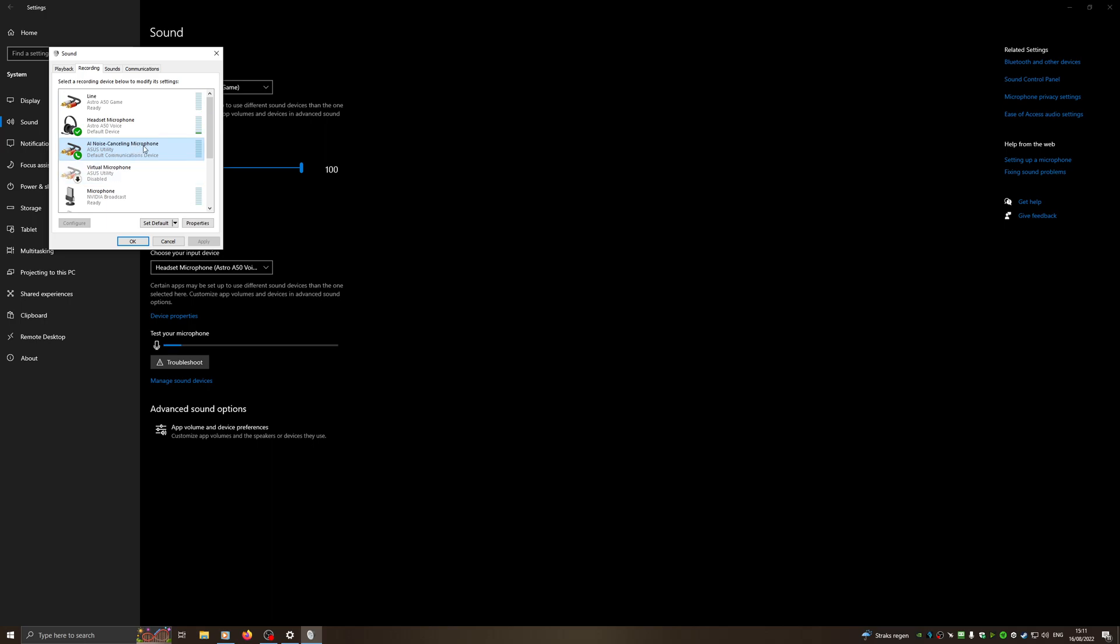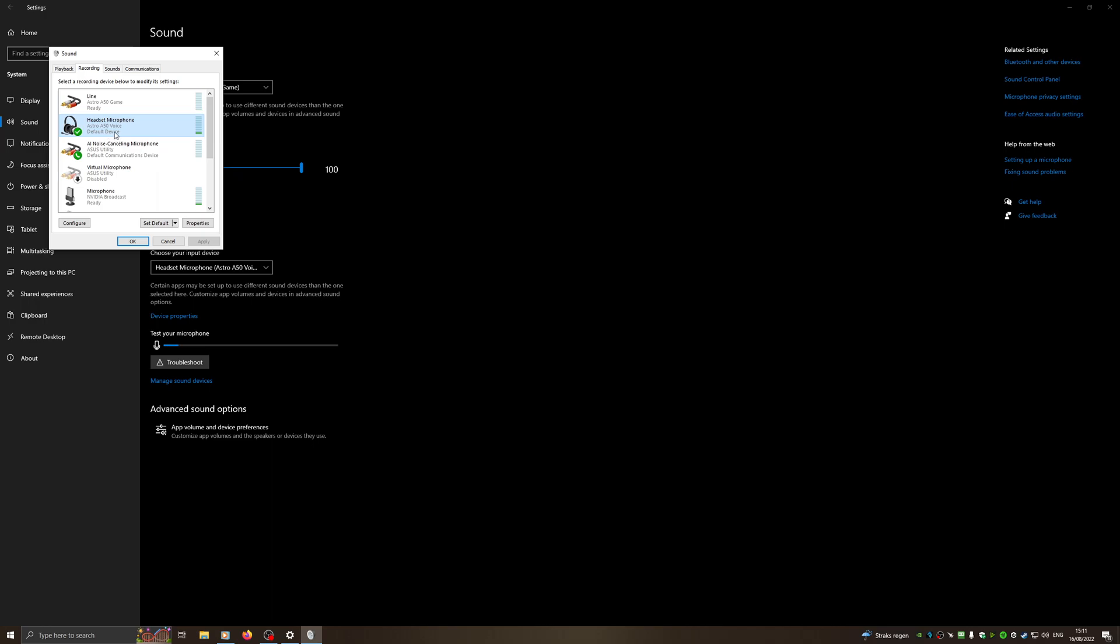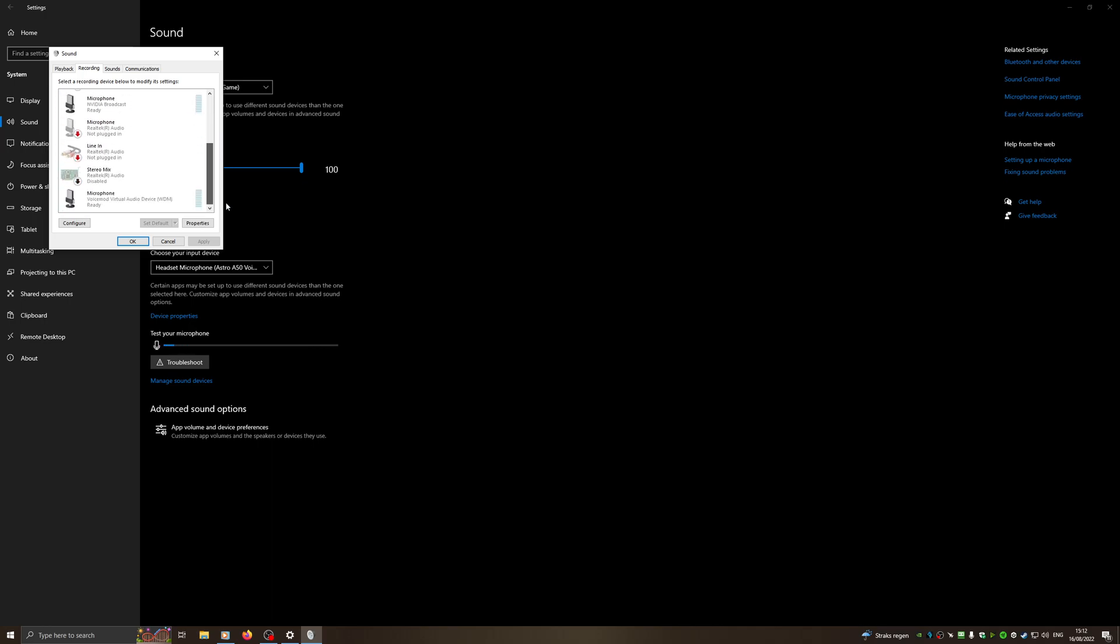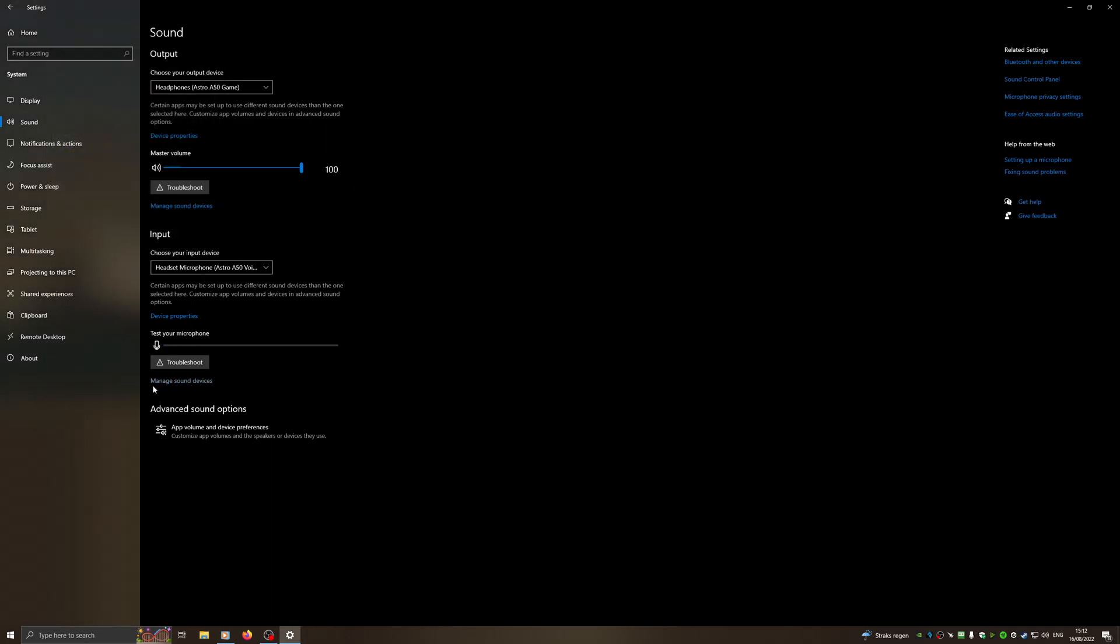For CFDS, I recommend to have the headset you want to talk with in game to also choose this as a default communication device. To get to this, we hit on the headset we want, right mouse button, and we choose Set as Default Communication Device. Once you've done this, check it again. There is nothing else, hit okay.